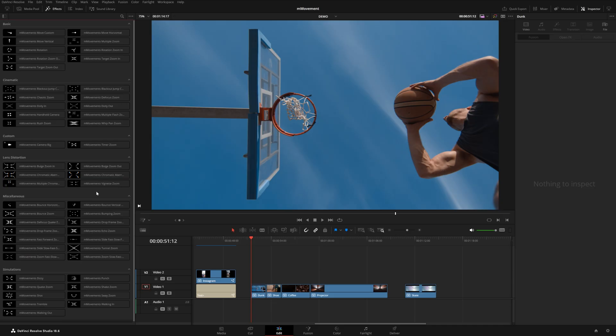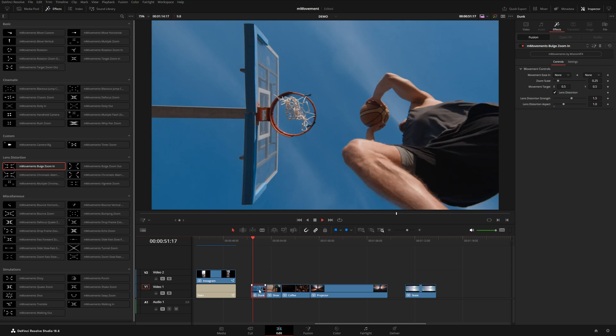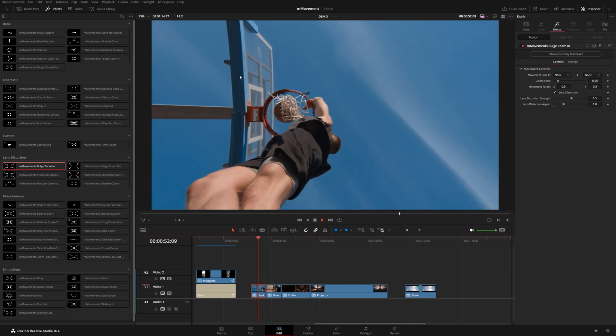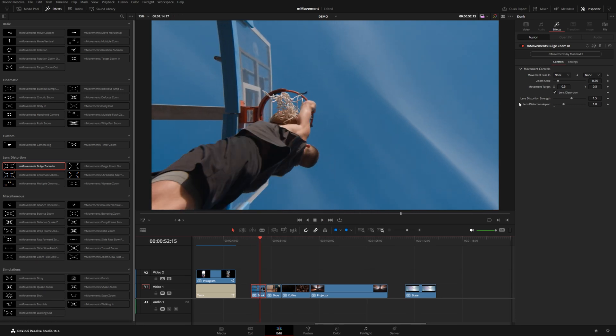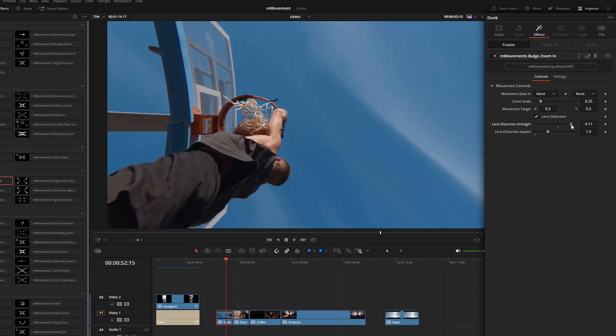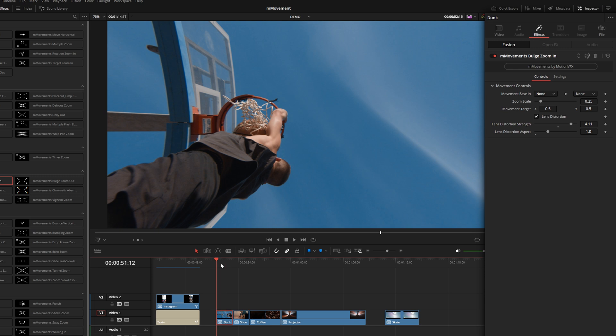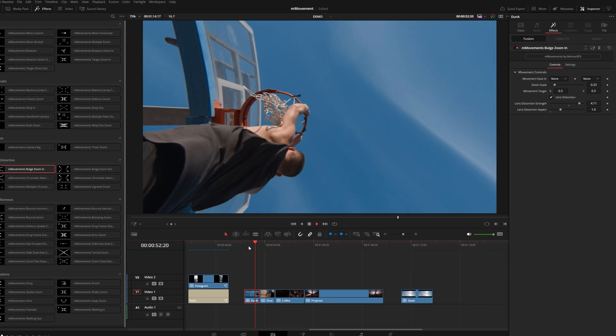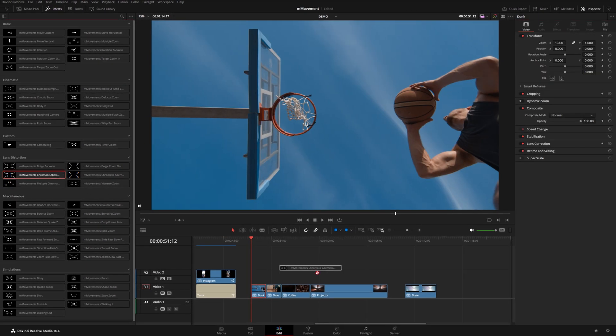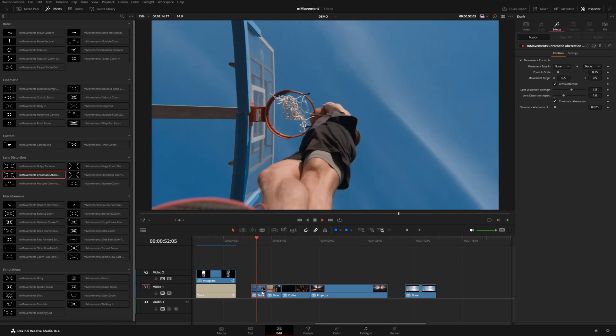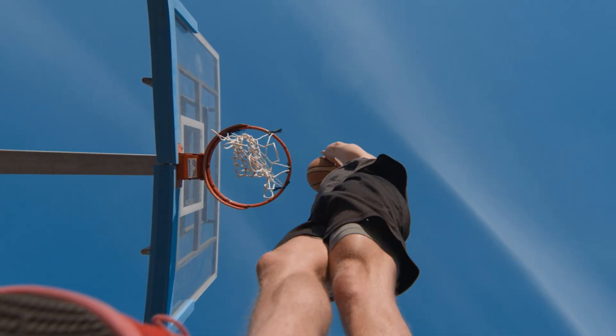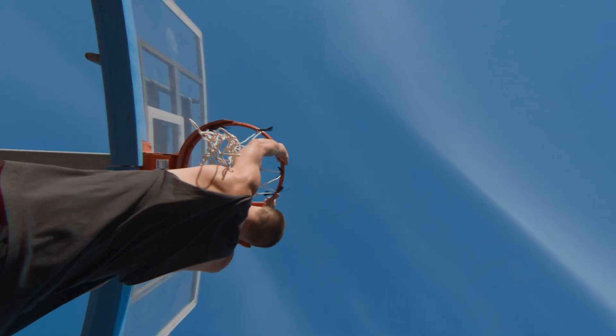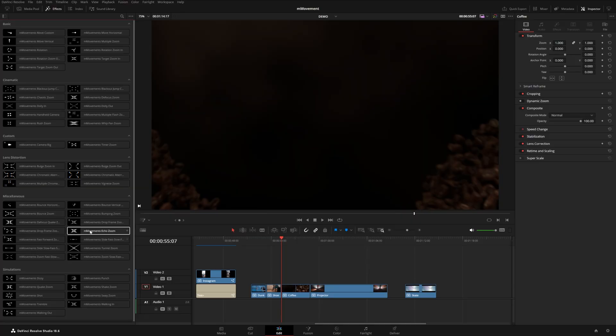Moving on to these lens distortions, we've got some bulge effects, some chromatic aberration. Let me quickly show you how these look. So the bulge will sort of stretch out the edges of the frame and over in the inspector, you can control the lens distortion strength and really emphasize this kind of wide angle warping distortion type of effect. The chromatic aberration is very similar, except for this one, if you notice on the edges, you'll see the subtle little chromatic aberration. There's a slider for that. You can control just how much of that chromatic aberration you want to show.